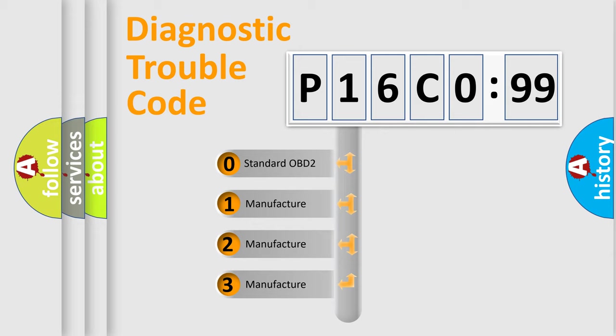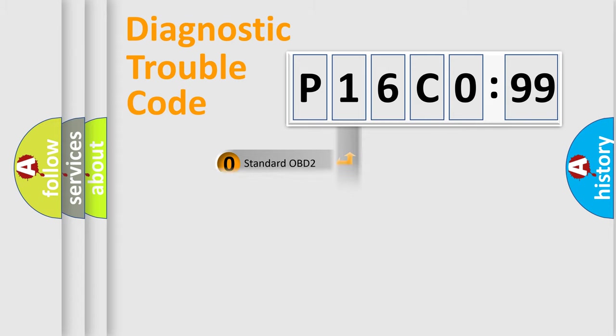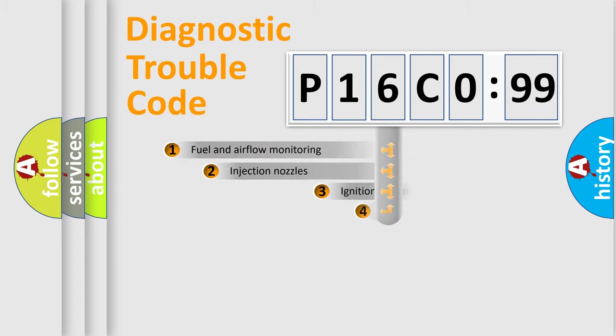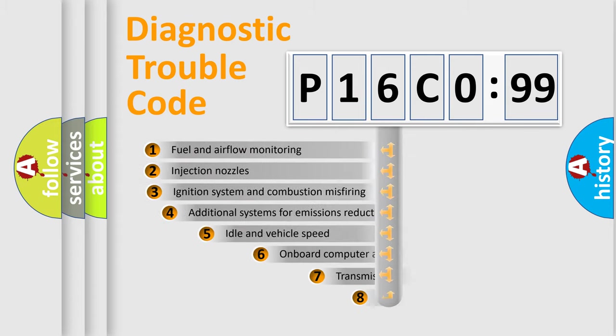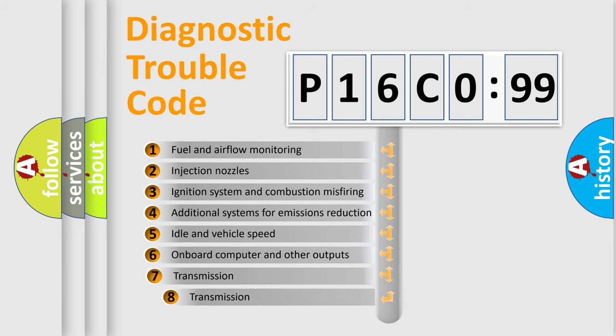If the second character is expressed as zero, it is a standardized error. In the case of numbers 1, 2, or 3, it is a manufacturer-specific expression of the car-specific error.